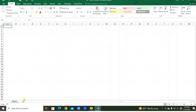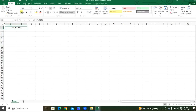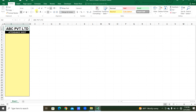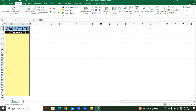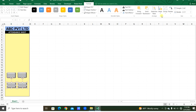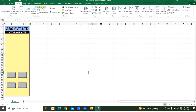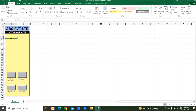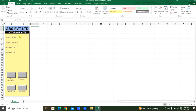Now let's quickly learn how to prepare this. We'll take a new workbook and worksheet and prepare the dashboard. We'll also take a few combo boxes for the year, month, week-off one, and week-off two.